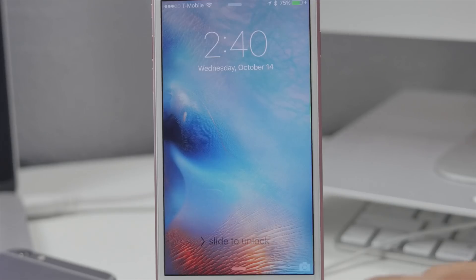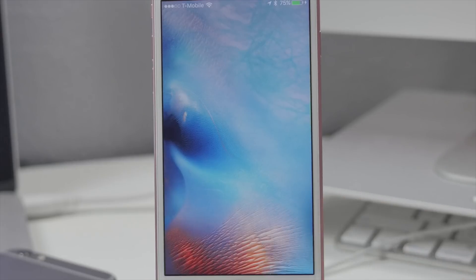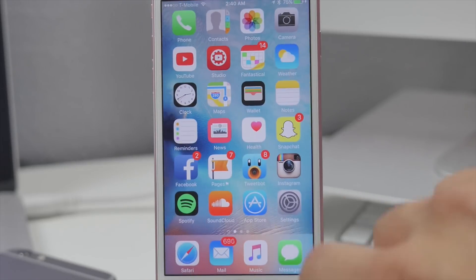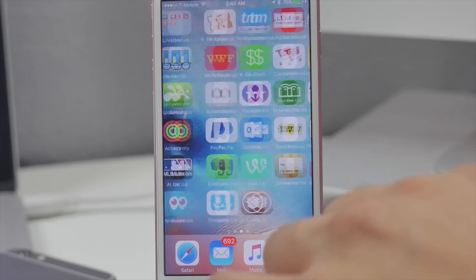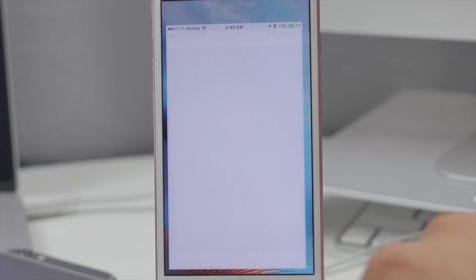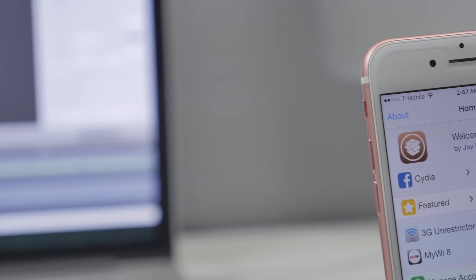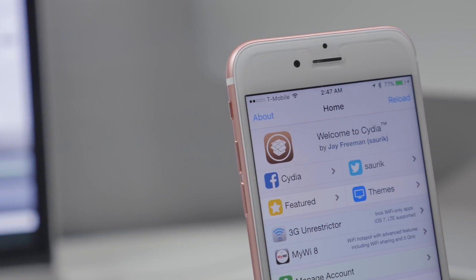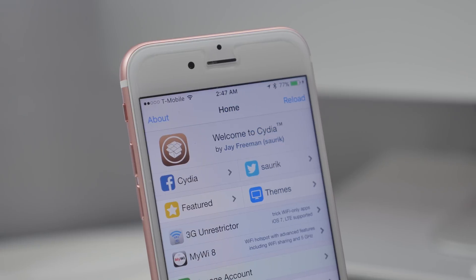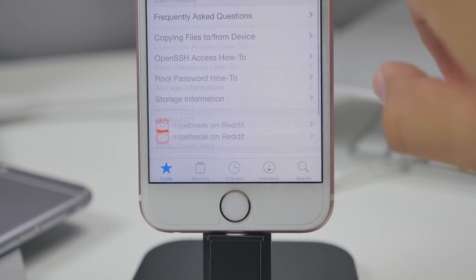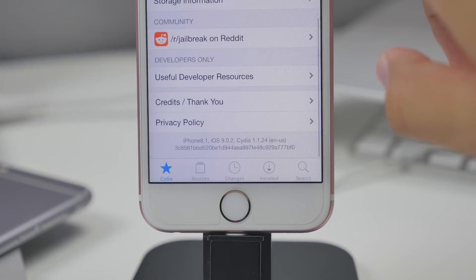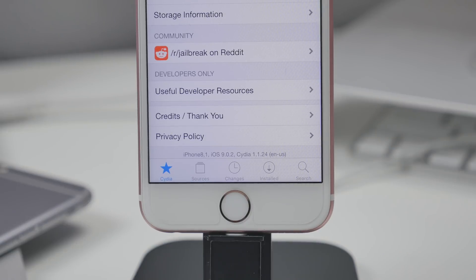It's gone ahead and prepared the file system. We can unlock it after it reboots. Head on over to Cydia again by sliding over a couple pages, and then now you will see the welcome to Cydia screen. Now it is jailbroken on iOS 9.0.2, and that's awesome.